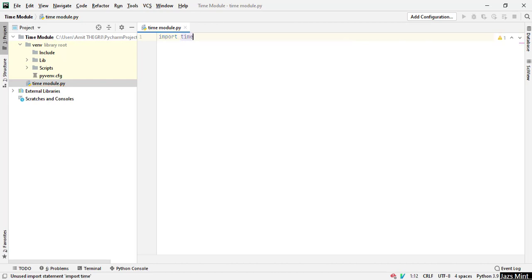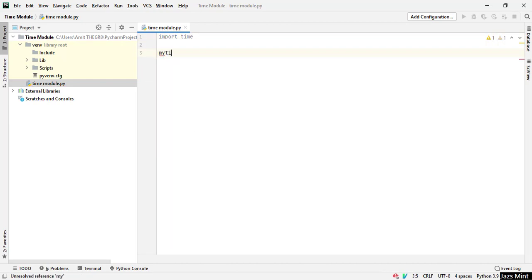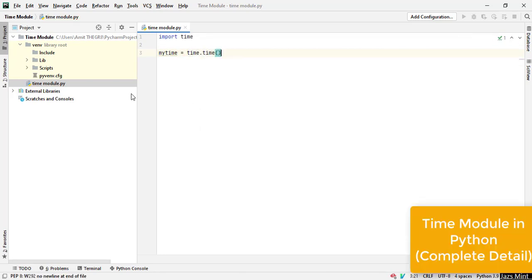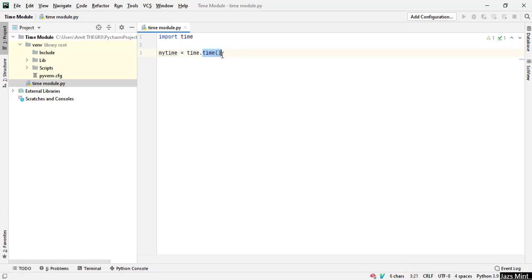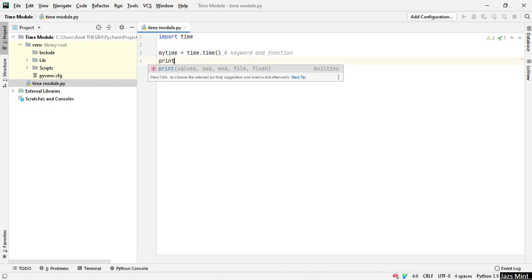Then define a keyword equals to time.time. Now here the first time is a keyword and this time is a method or function. For more clarity, I will write that: first time is a keyword and the second is a function.